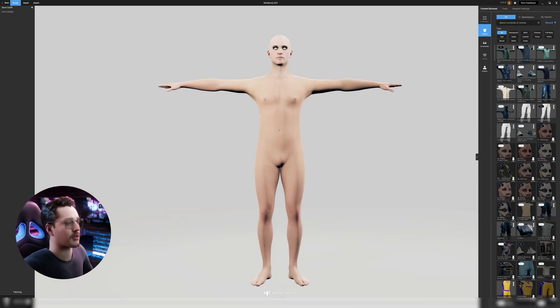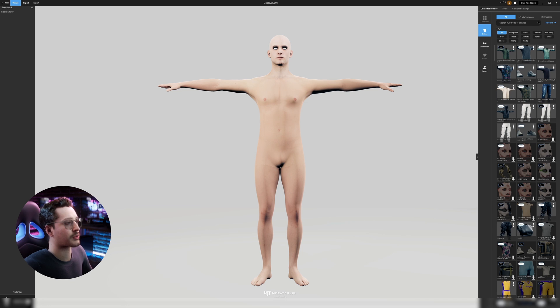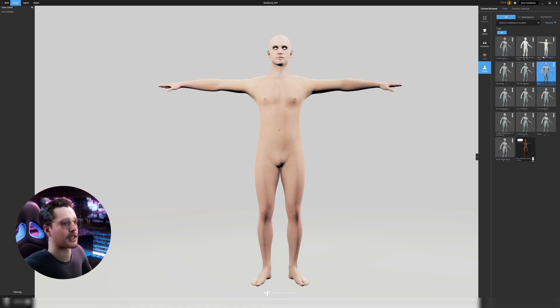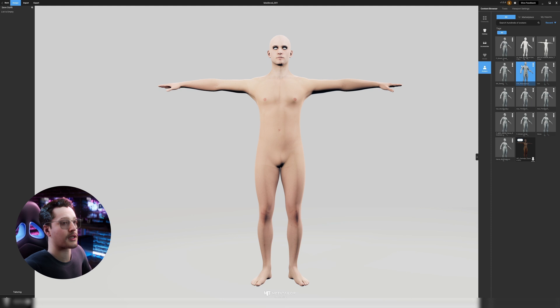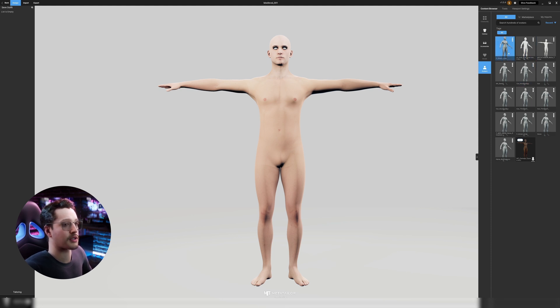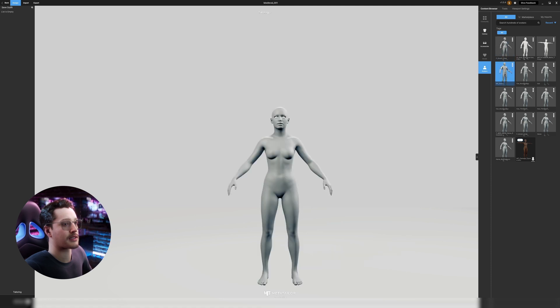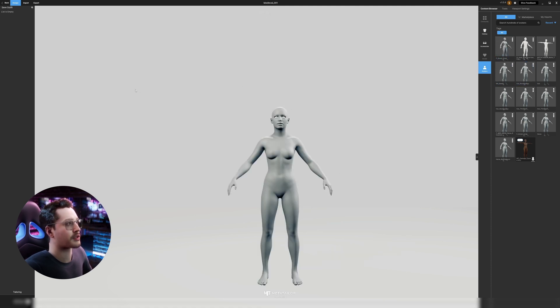So we now have our MetaHuman available in MetaTailor to start rigging those clothes on. If I go to avatars you'll see that I already have a bunch of different avatars loaded in. You just search for the correct name that you gave your avatar. For me it's this one and then we'll import the clothes.